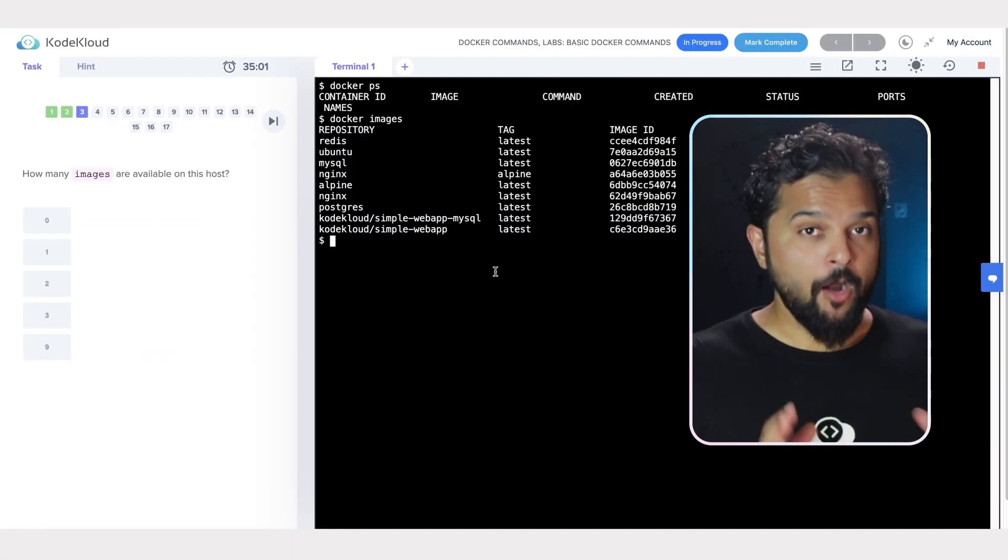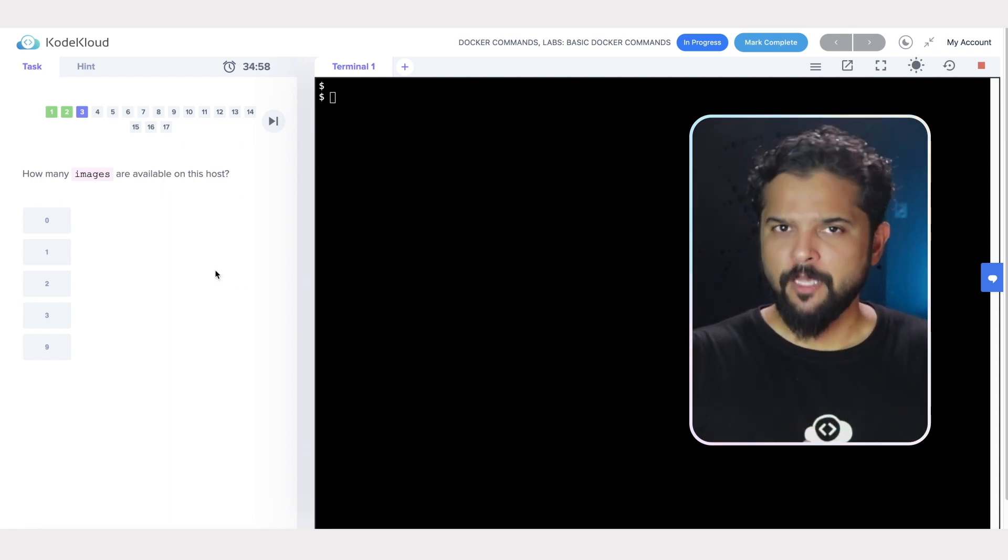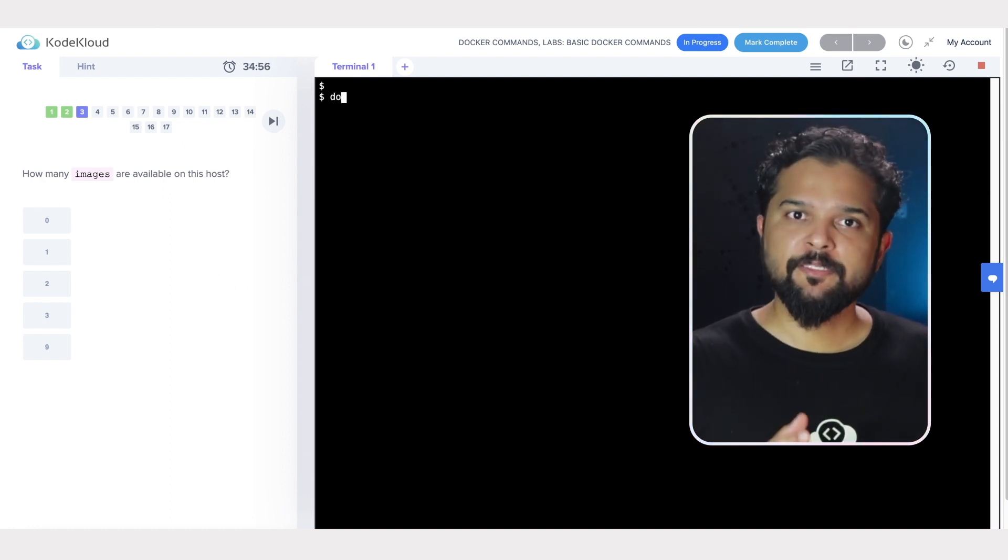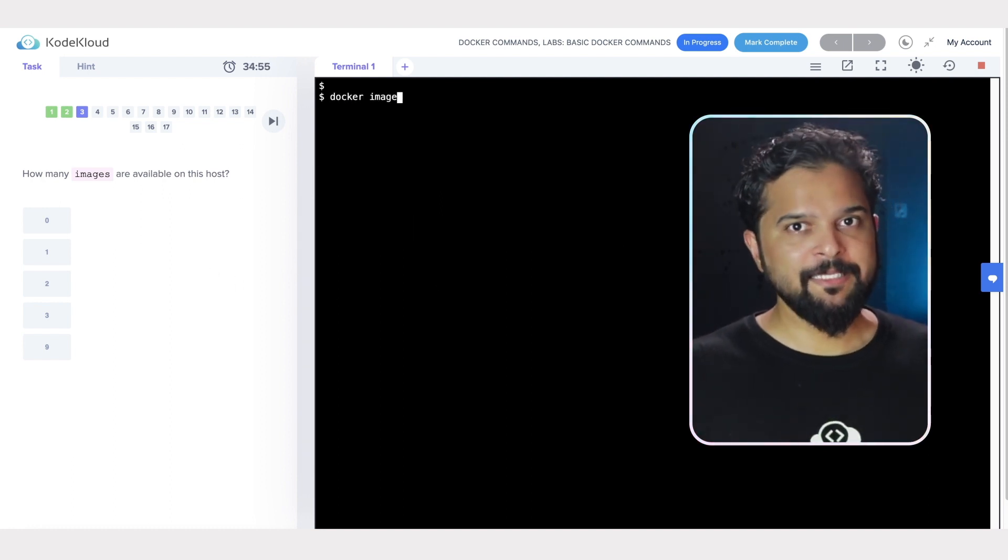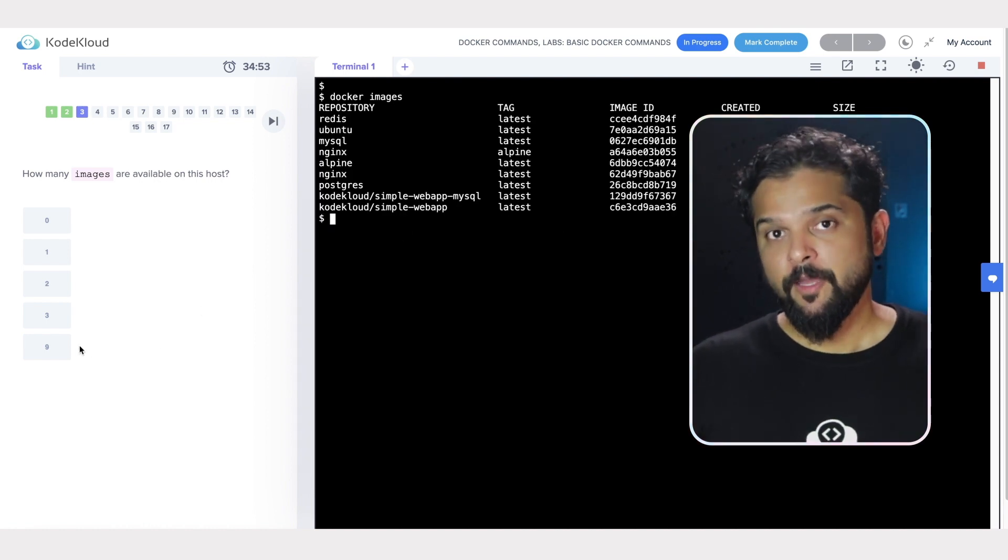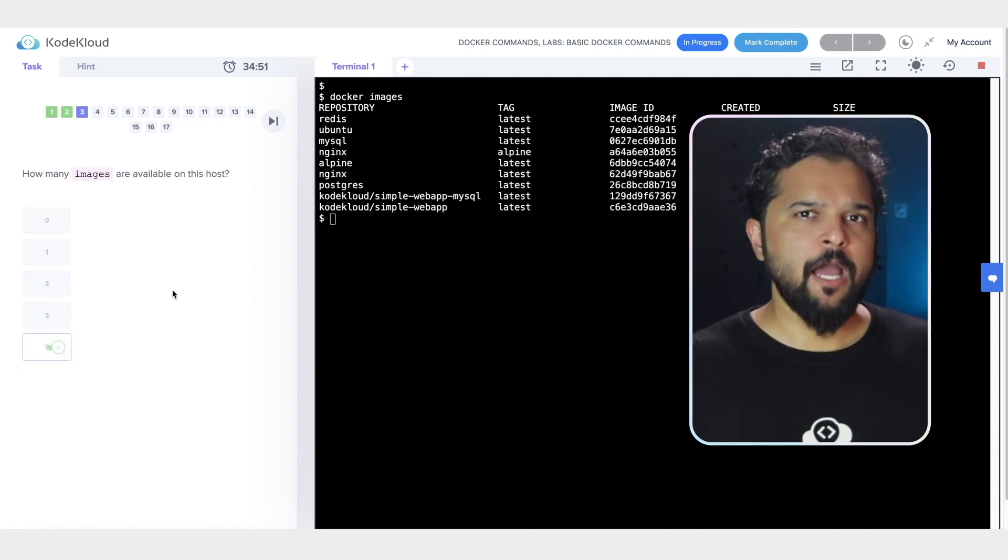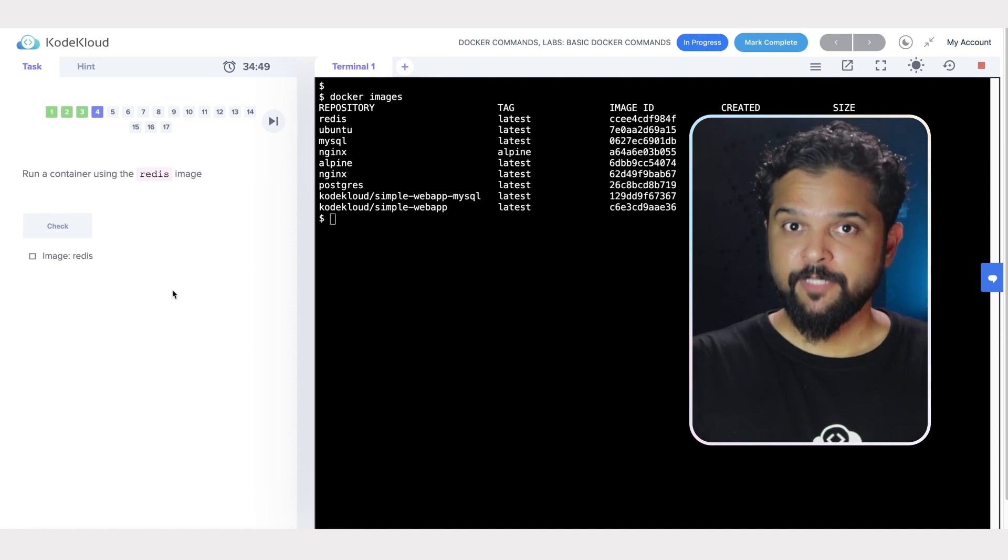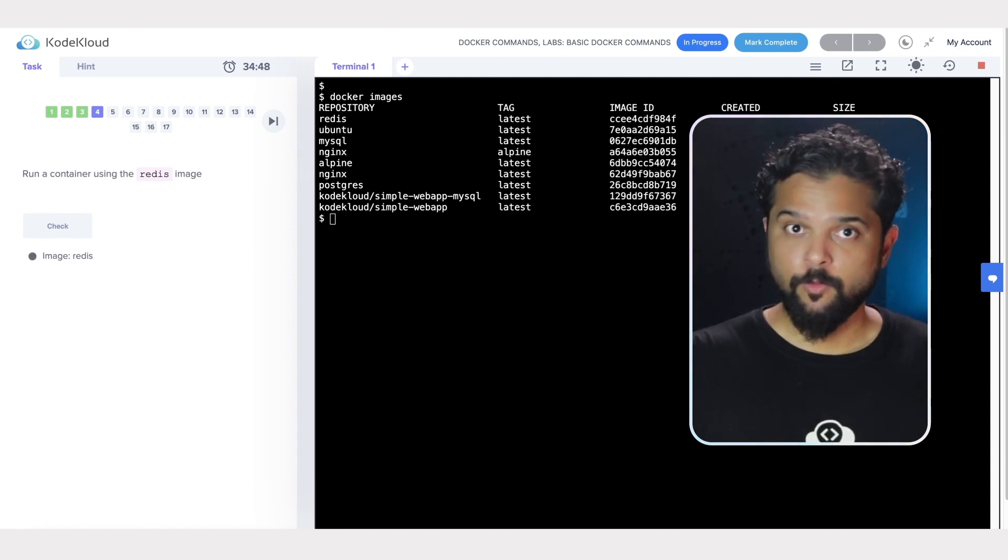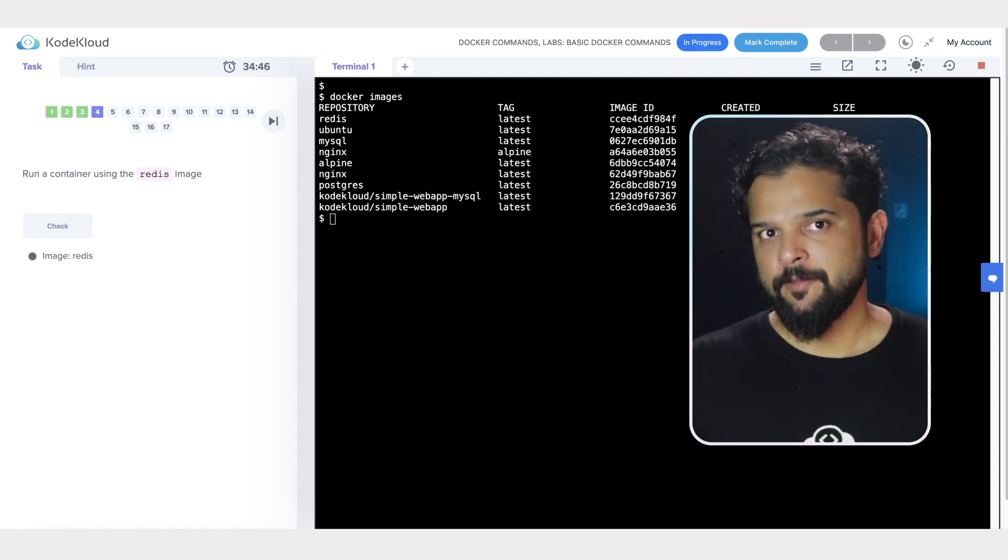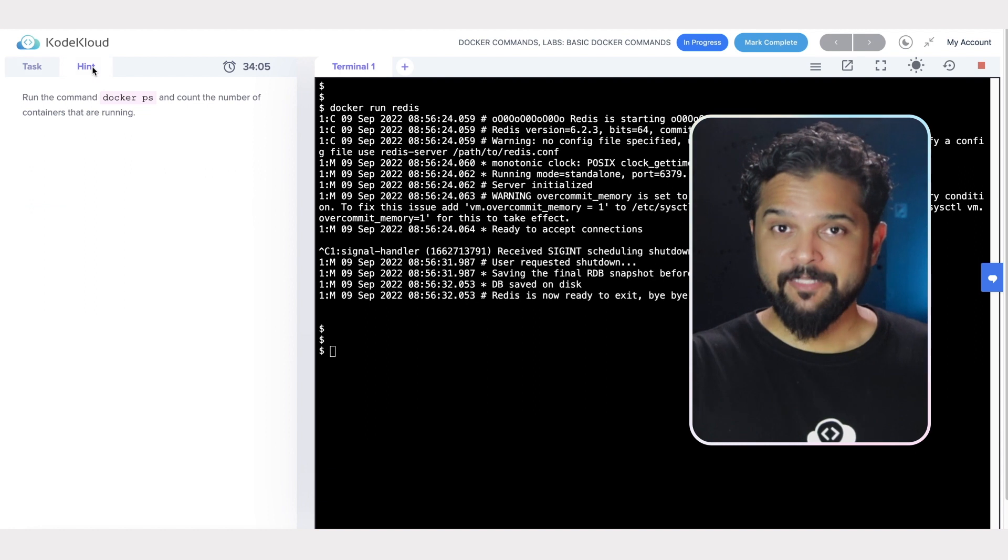Our labs are unique—you're not given a set of tasks to follow, but rather tasks to complete based on knowledge you gained from our videos. Once you complete your task, we check your work and give you feedback instantly.